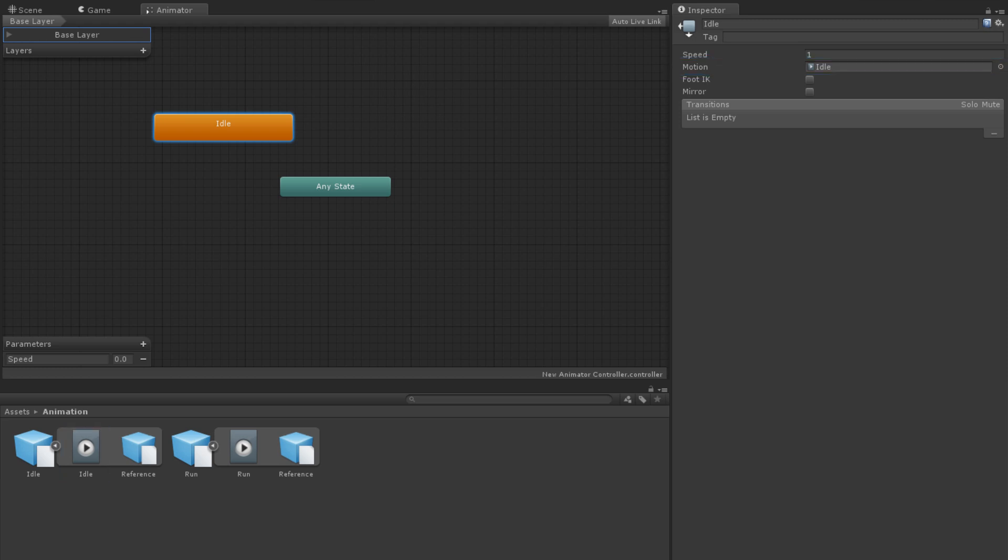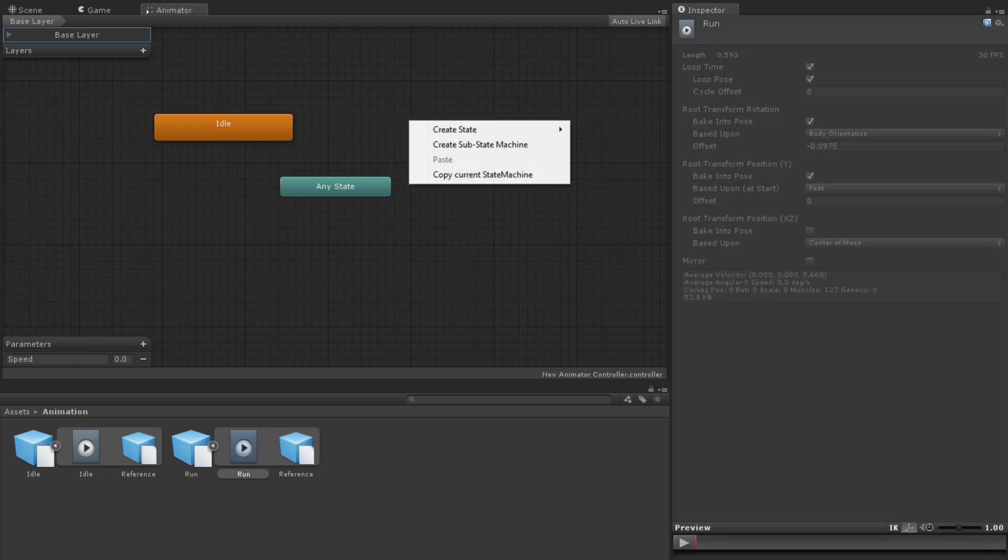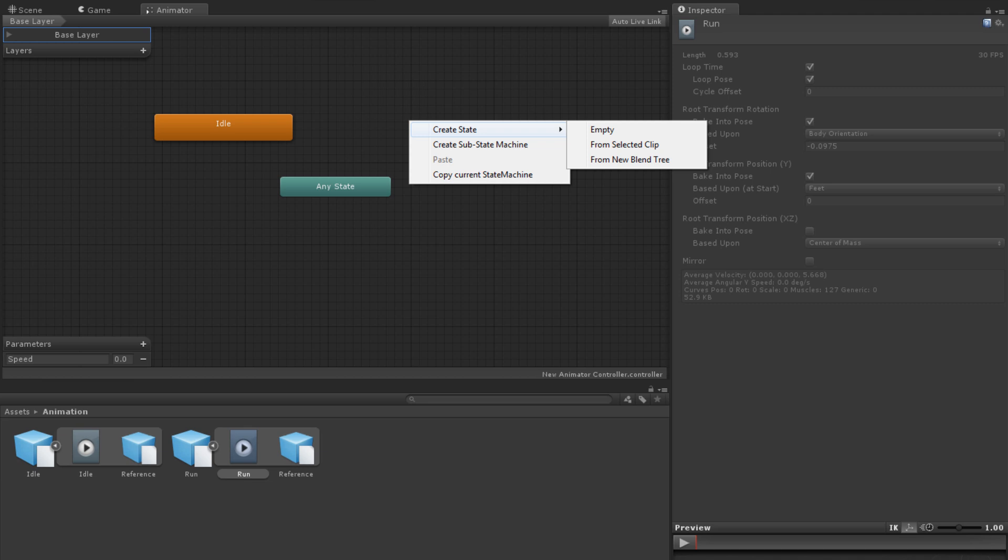The second way is to right-click on some empty space in the Animator panel and select Create State. From here, you are given three options: Empty, From Selected Clip, and From New Blend Tree.